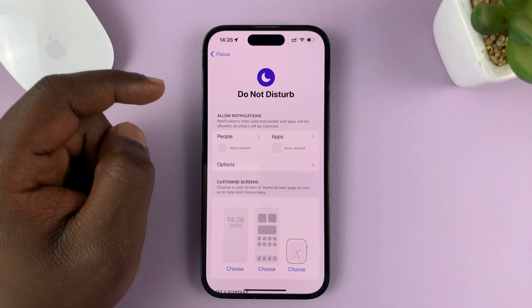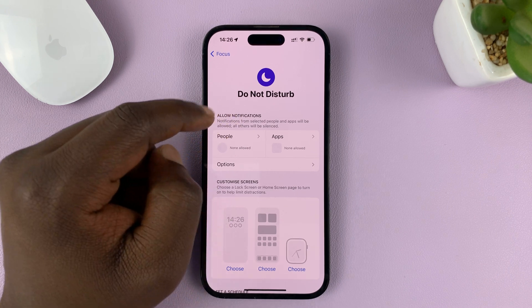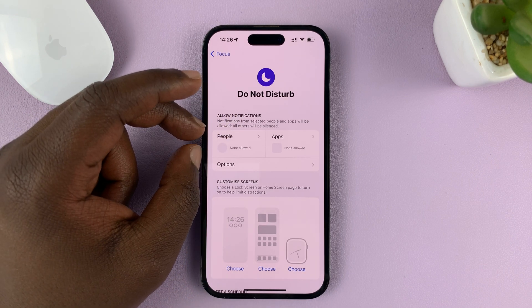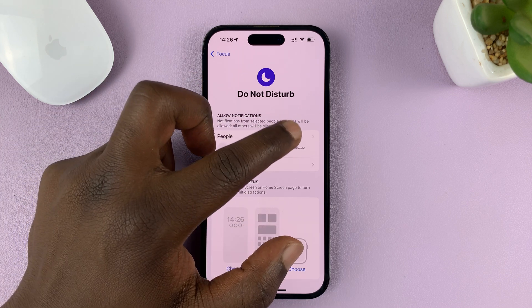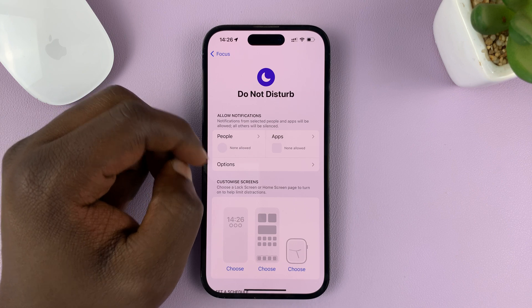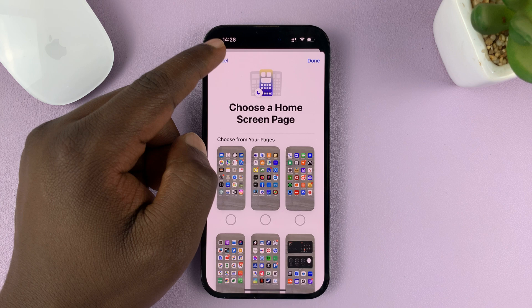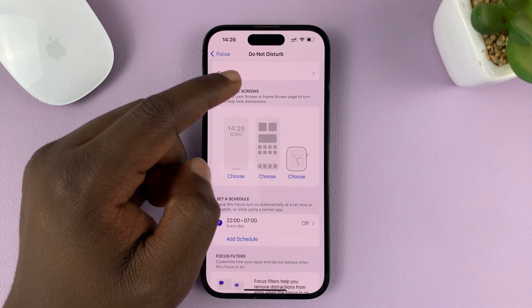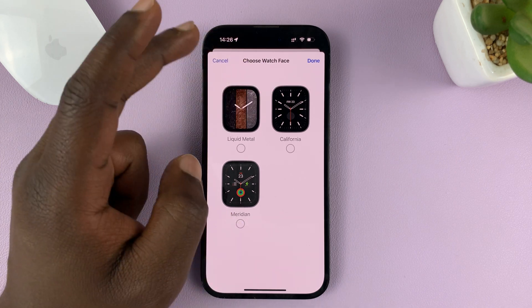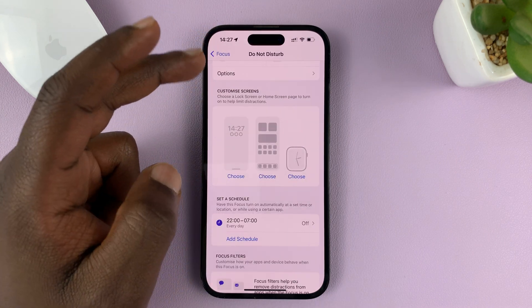Now here you have a few options you can change. You can have a few people allowed to call you or text you, and also a few apps allowed to work during Do Not Disturb mode. You can also customize a specific lock screen wallpaper and home screen for the Do Not Disturb mode, and a clock face for your watch during Do Not Disturb mode.